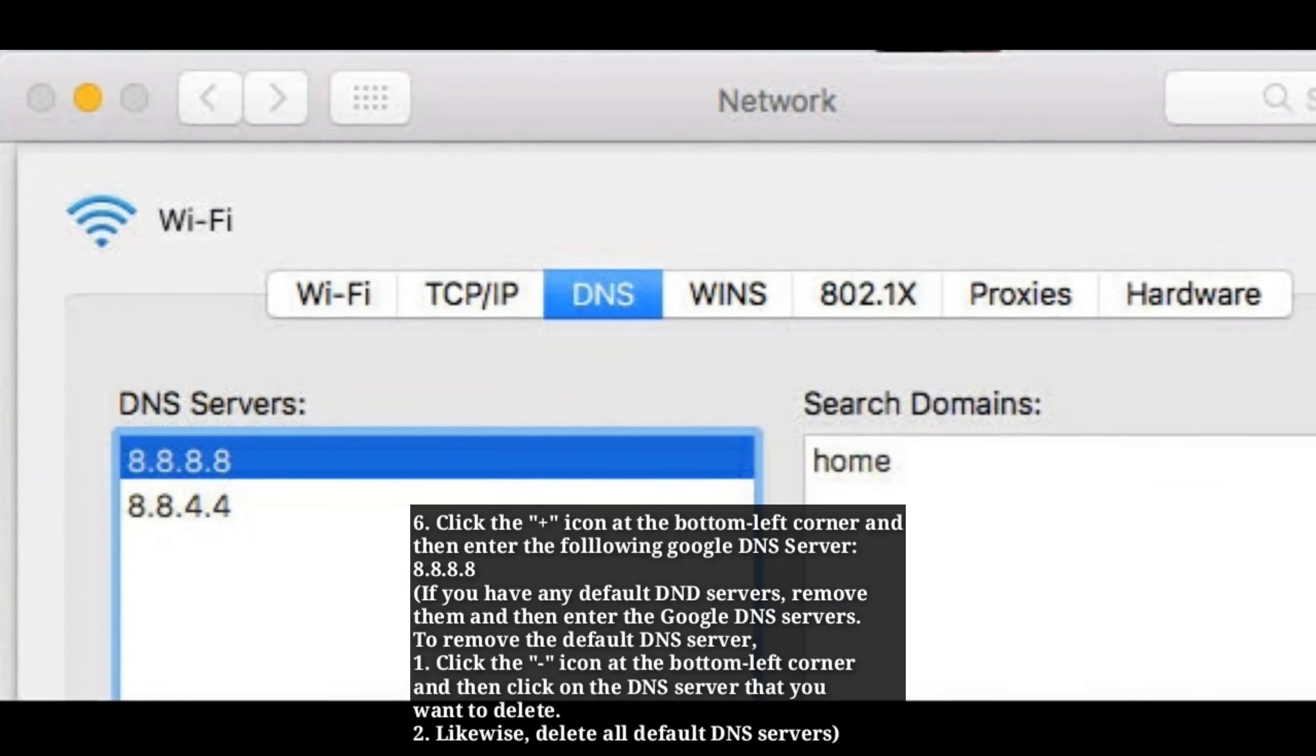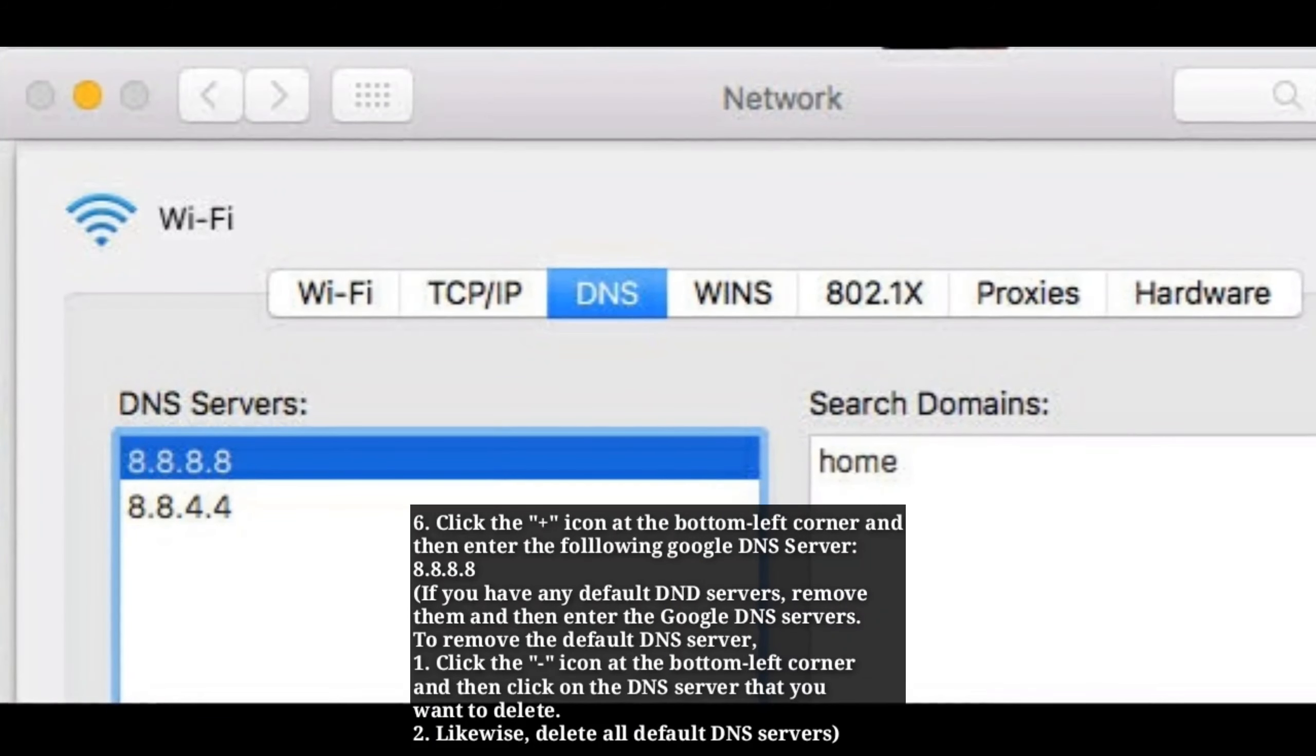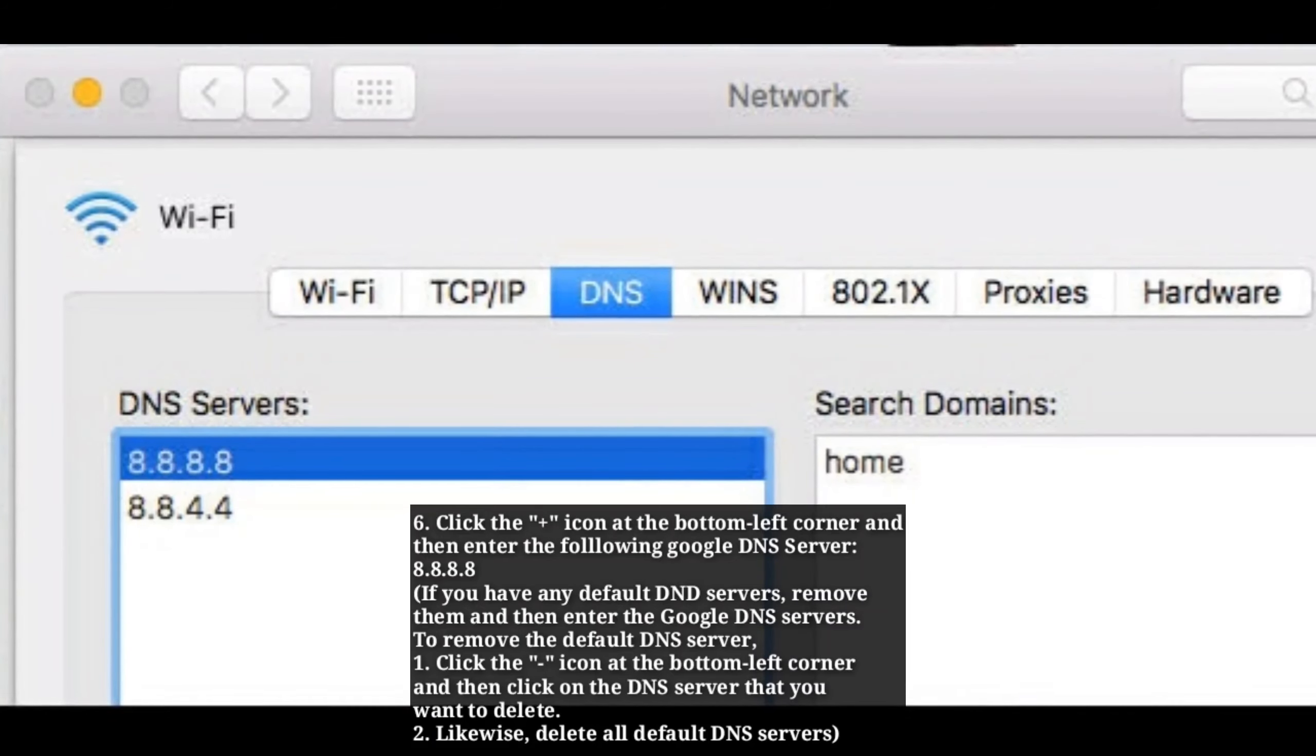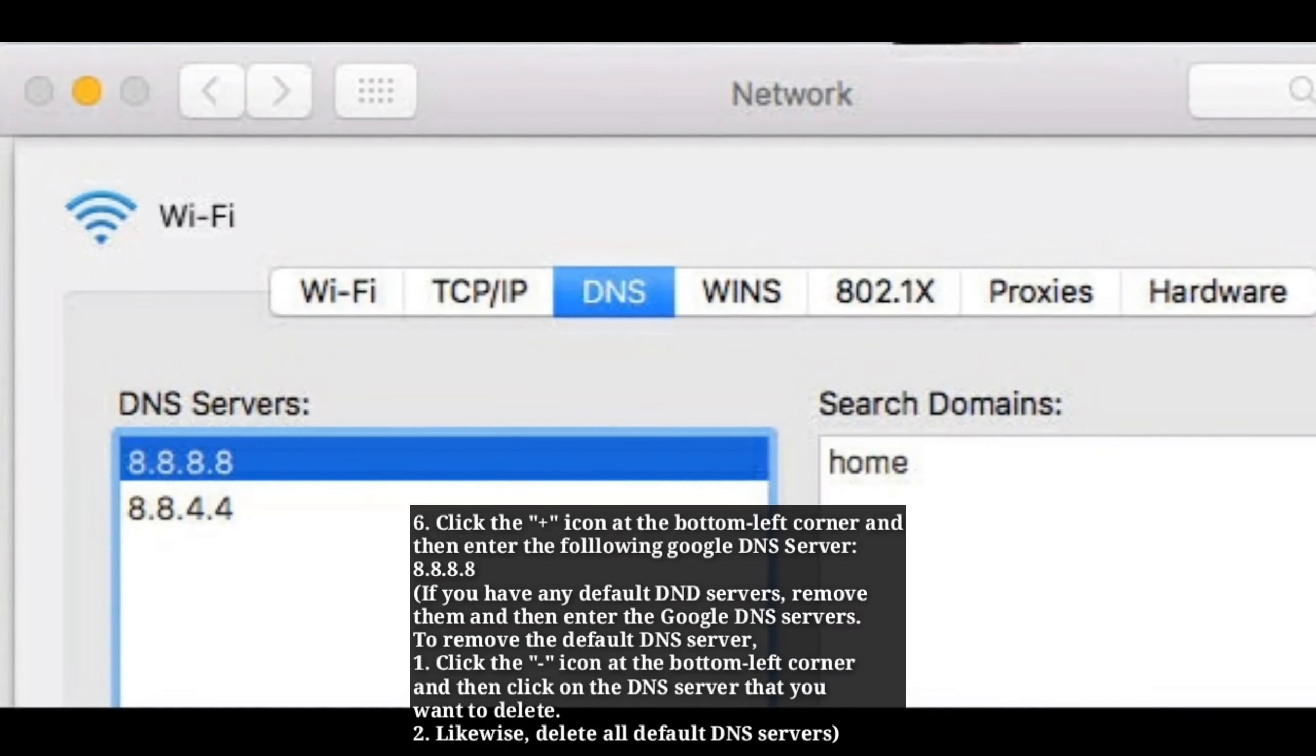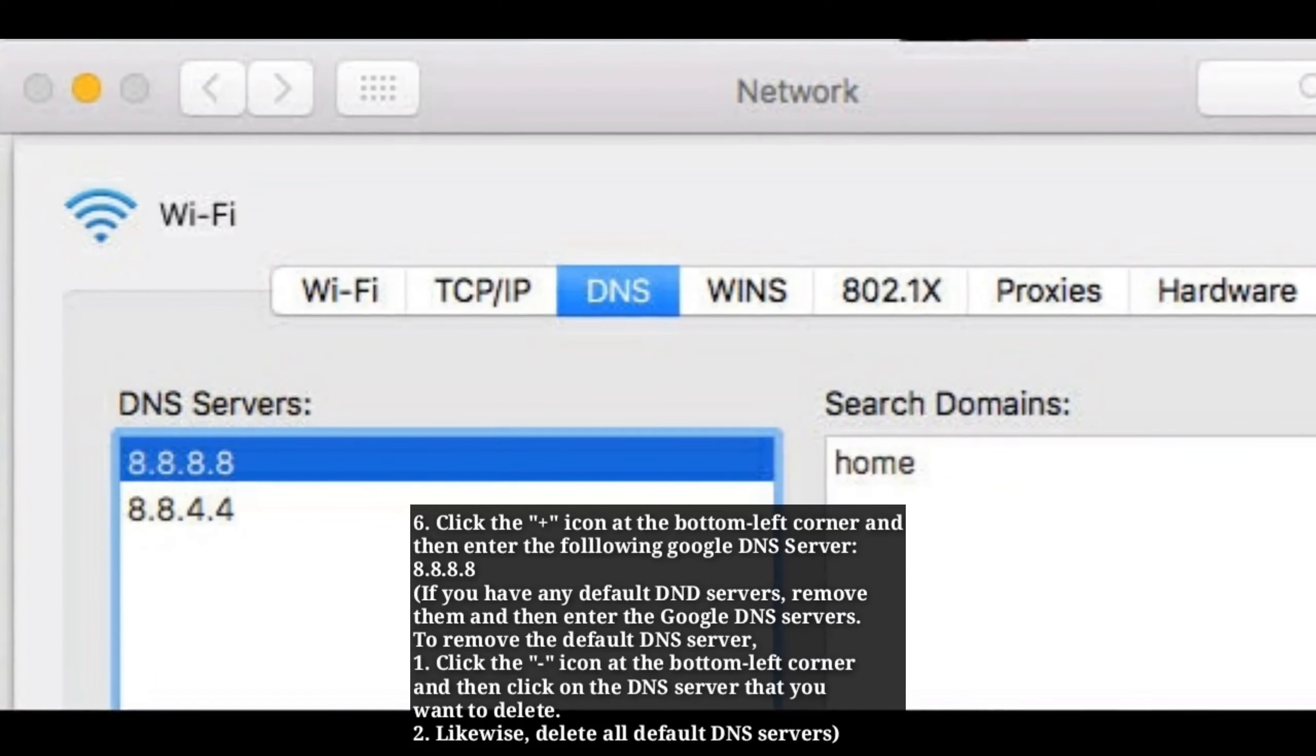Click the plus icon at the bottom left corner and enter the following Google DNS server: 8.8.8.8. If you have any default DNS servers, remove them and then enter the Google DNS server.